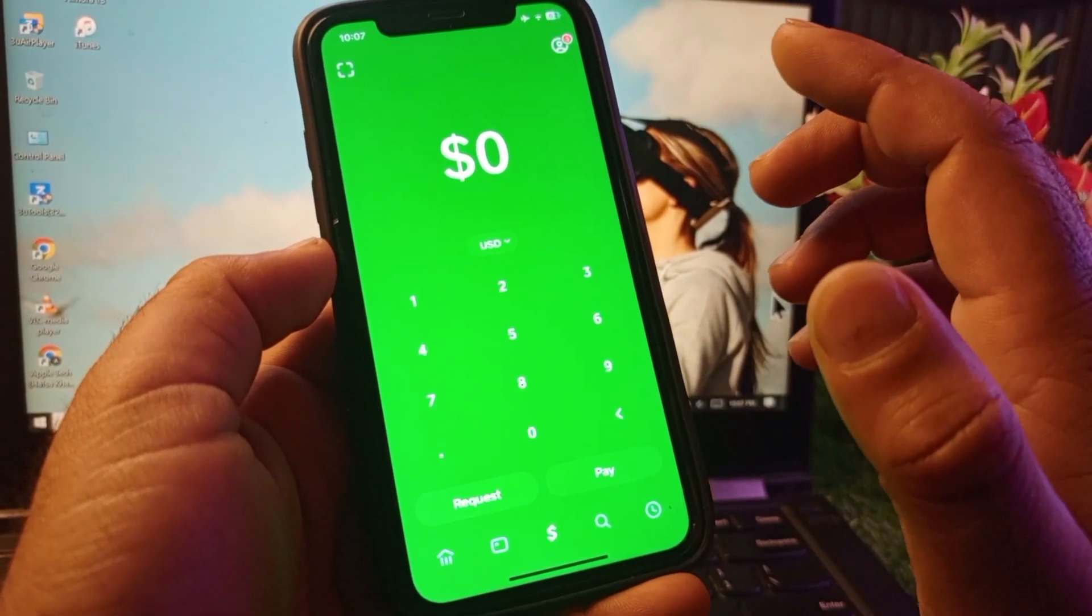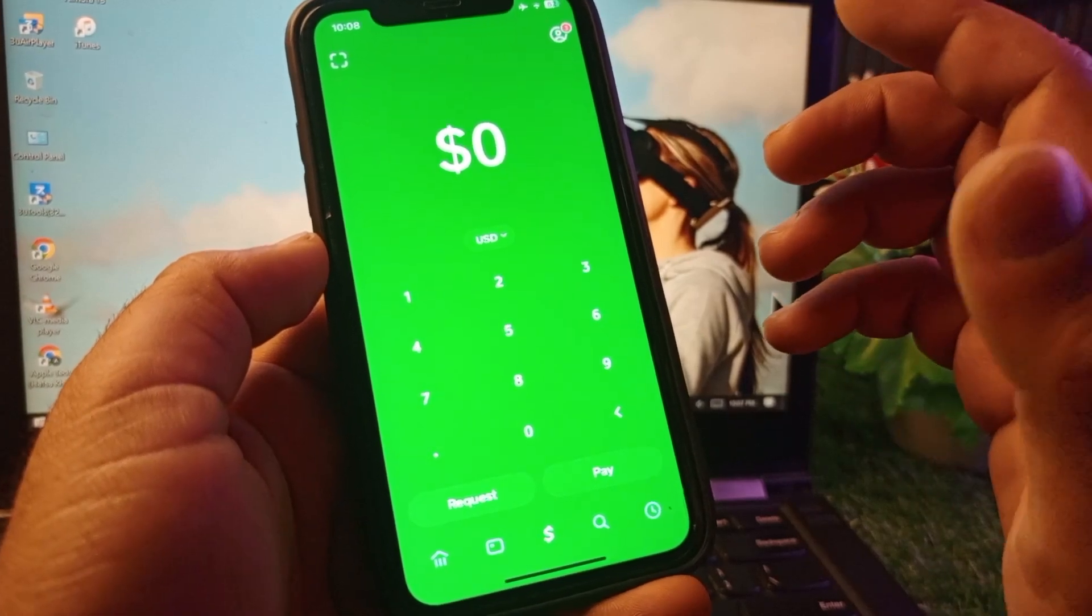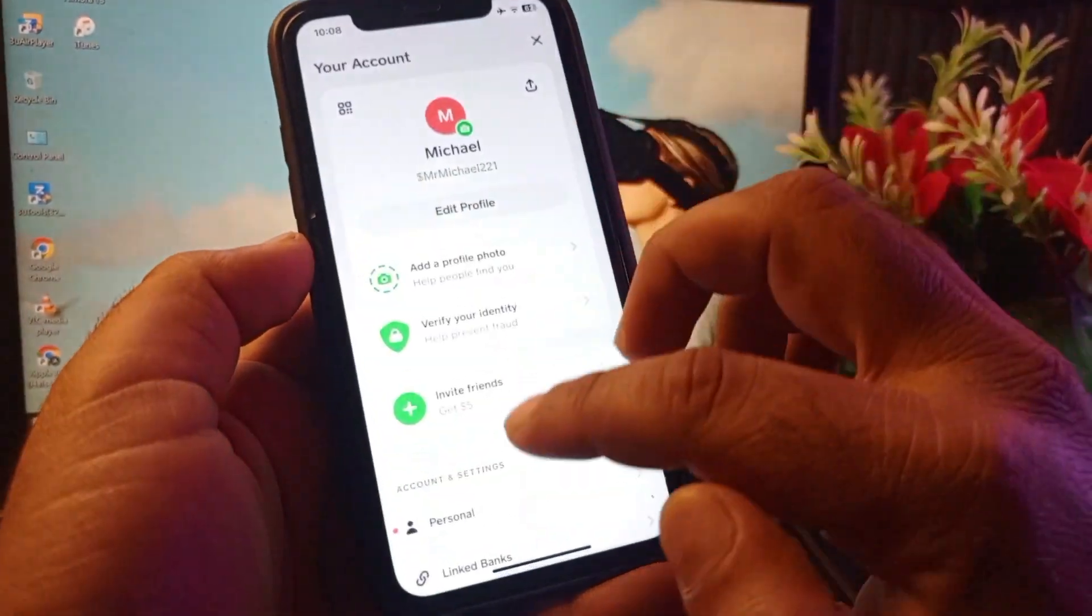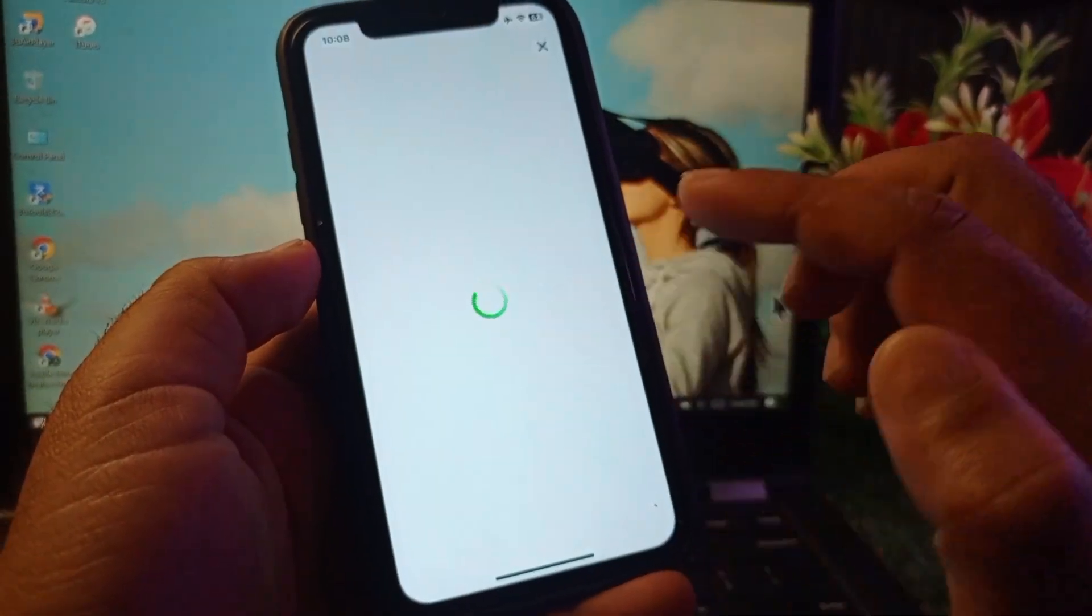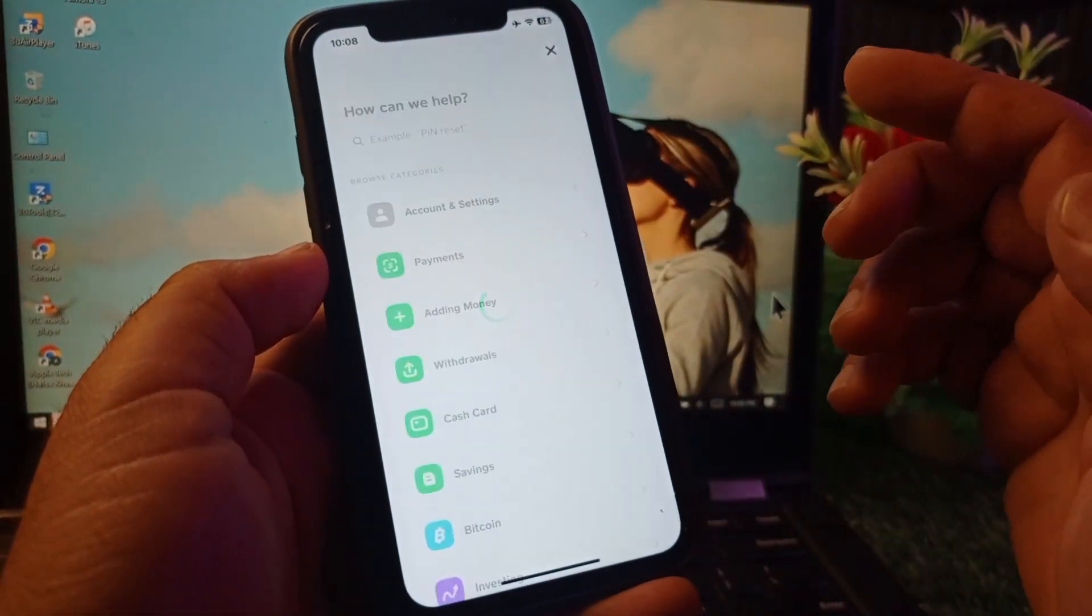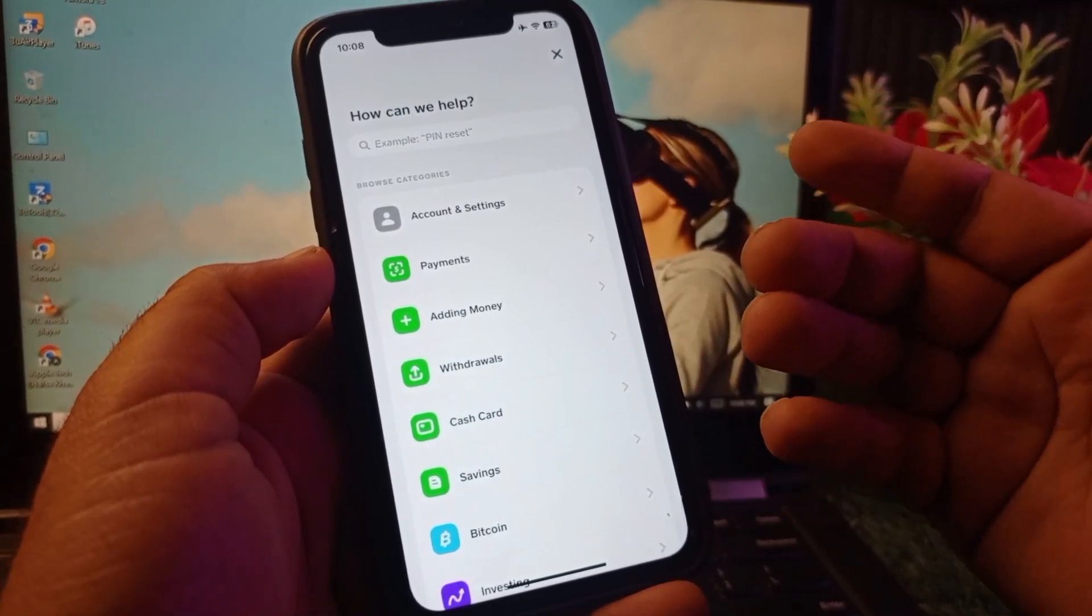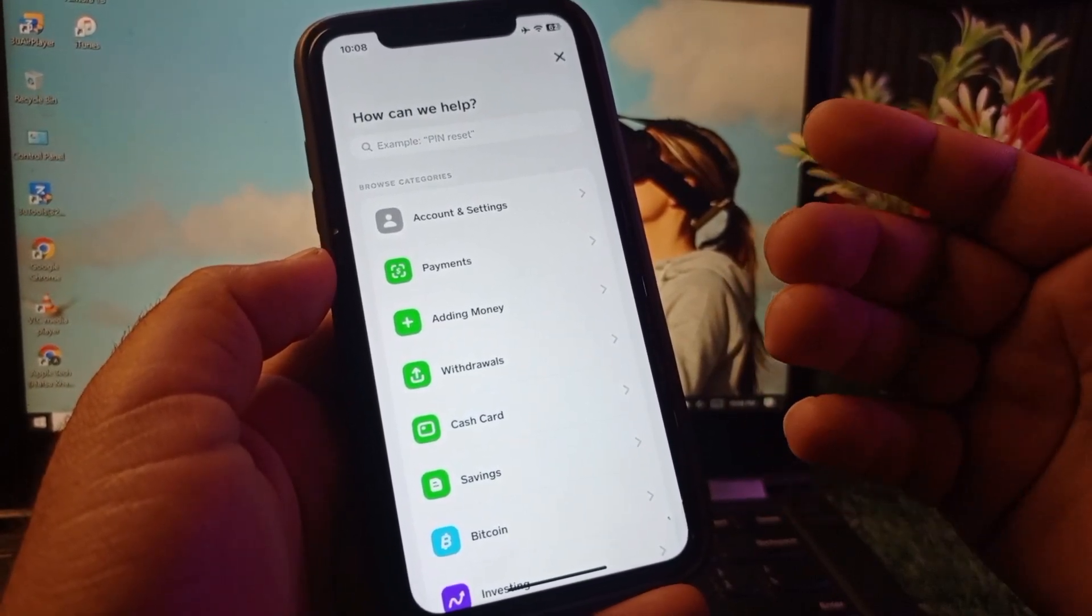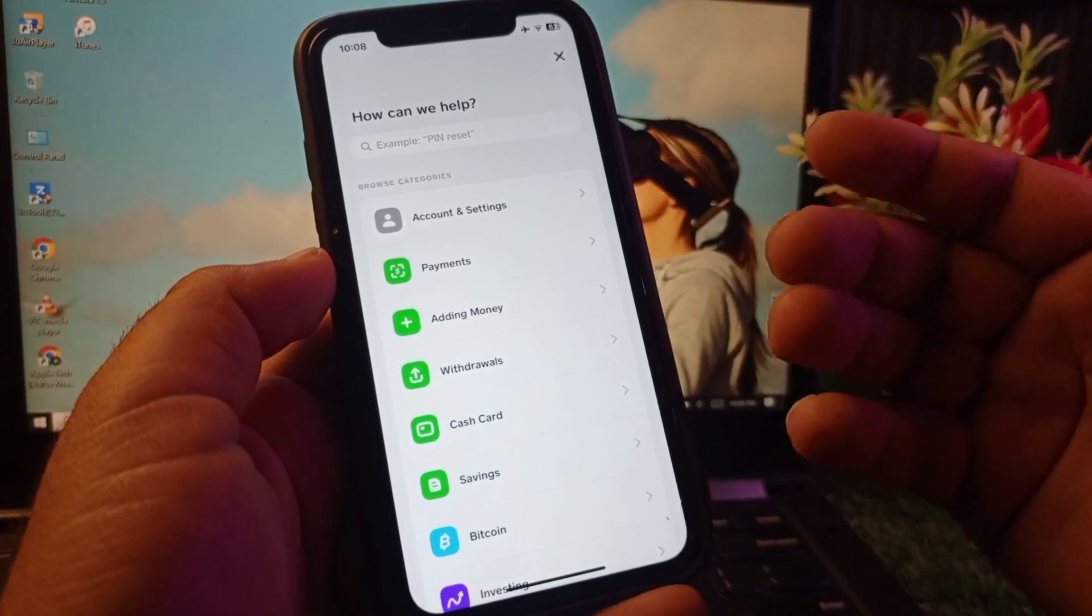The third step is the recipient should contact the Cash App support team. So he should contact here and click here on support and contact the Cash App support team. And if there is any issue to his or her account, the Cash App support team will fix this problem, and then you can send payments.